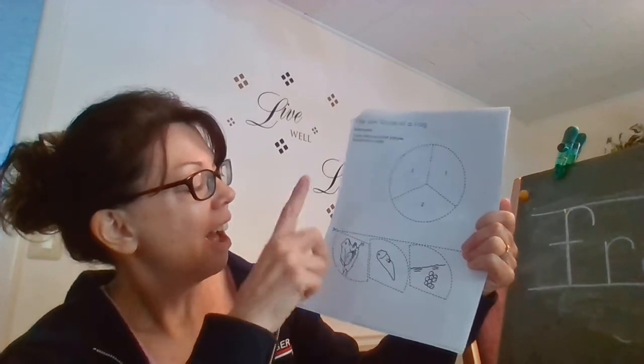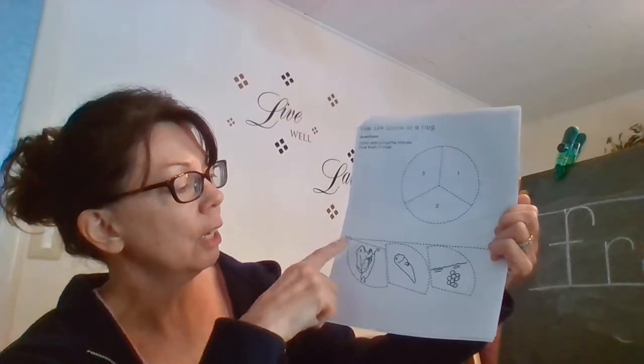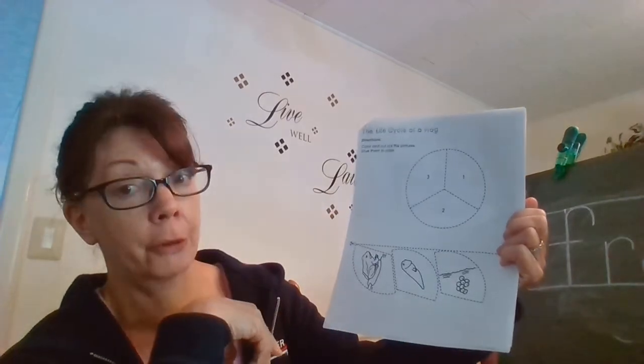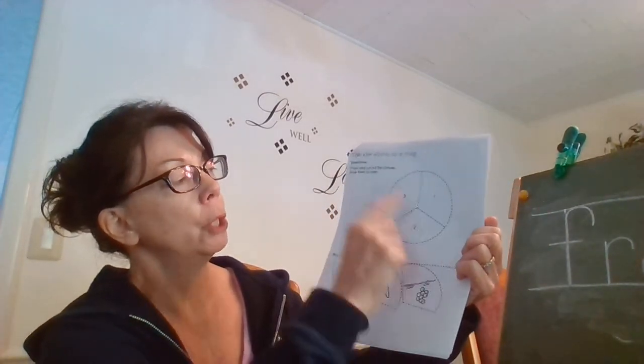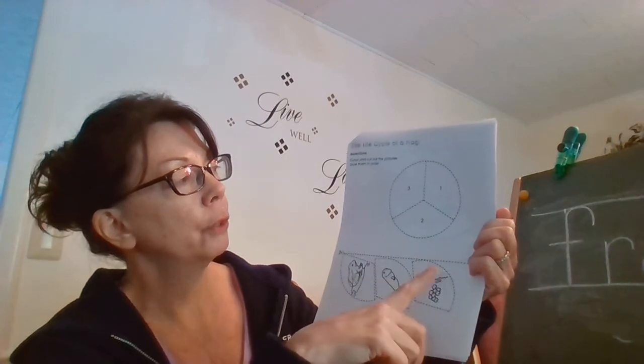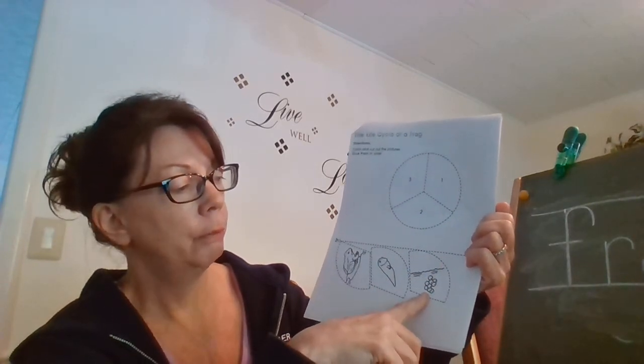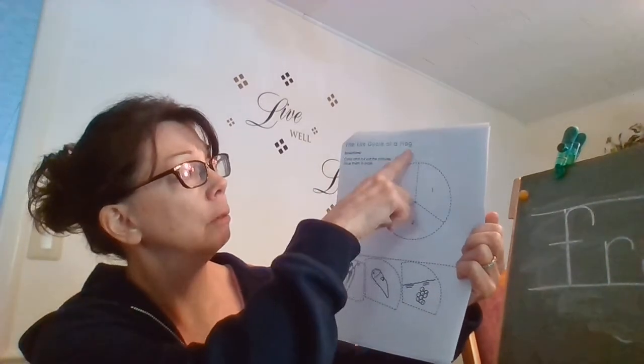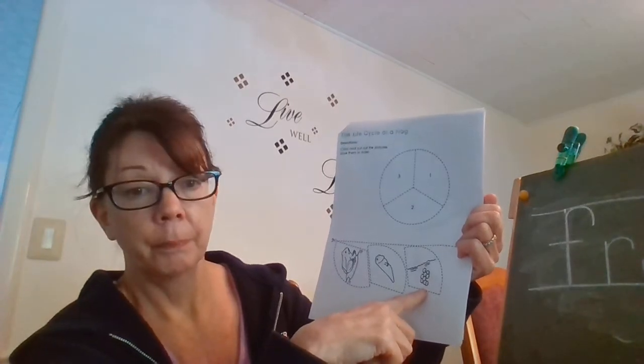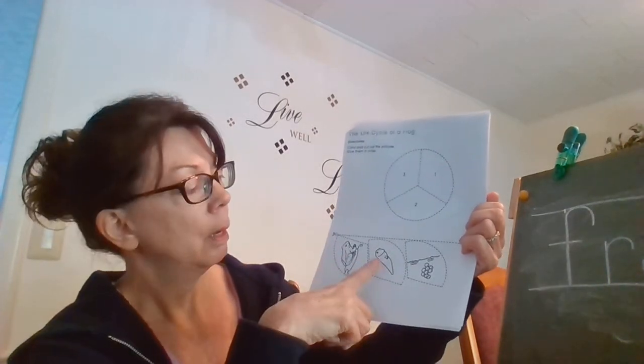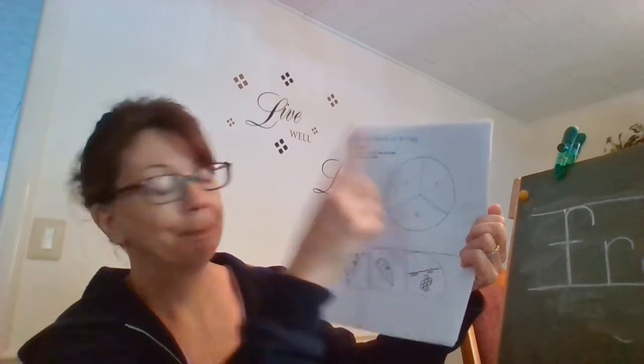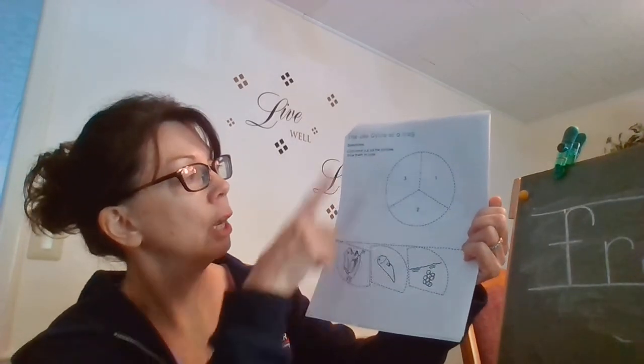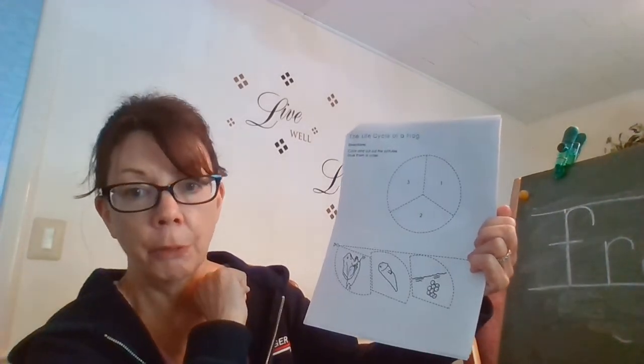On the bottom again, cut it off. Cut out each of the thirds. And you're gonna paste them in order. One, two, and three up here. So the first order of a life cycle of the frog would be the eggs. So that goes in number one. Then he's a tadpole. That goes in number two. And then lastly he's a frog. And we'll paste that in number three.